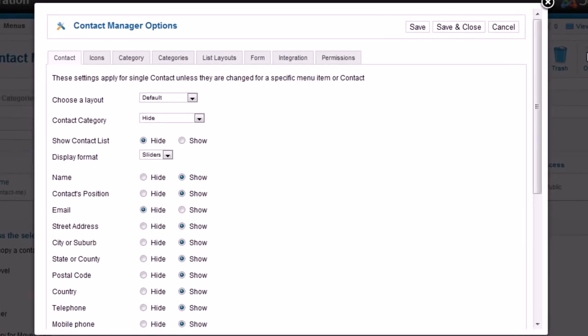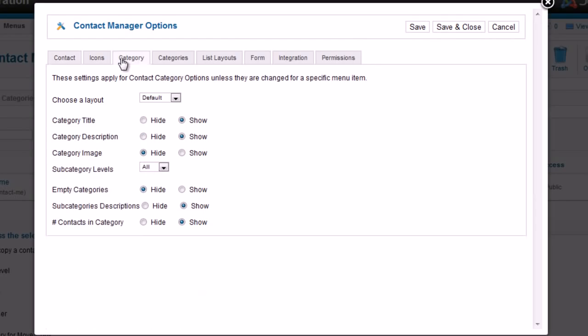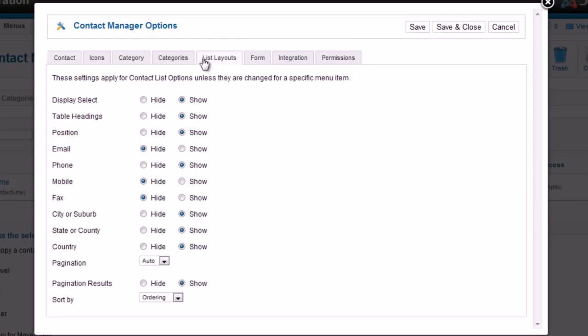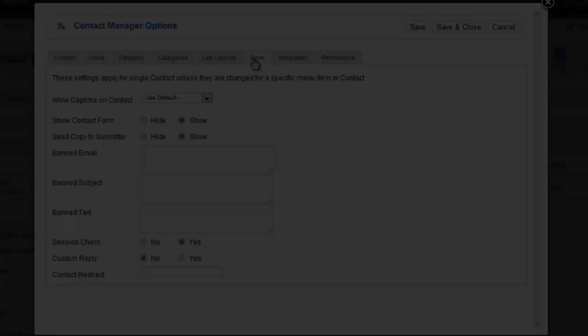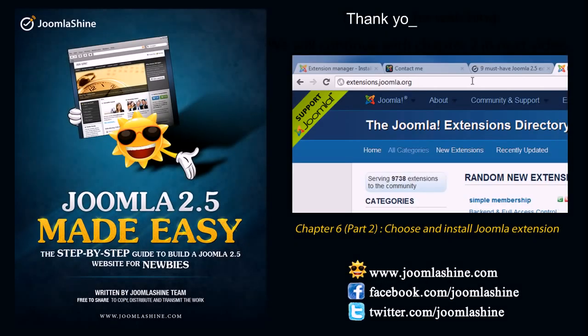In a Peer to Modal window, you can configure all kinds of parameters you wish in Contact Information. In Category, in List Layout or Form. You will see the link in the description below.